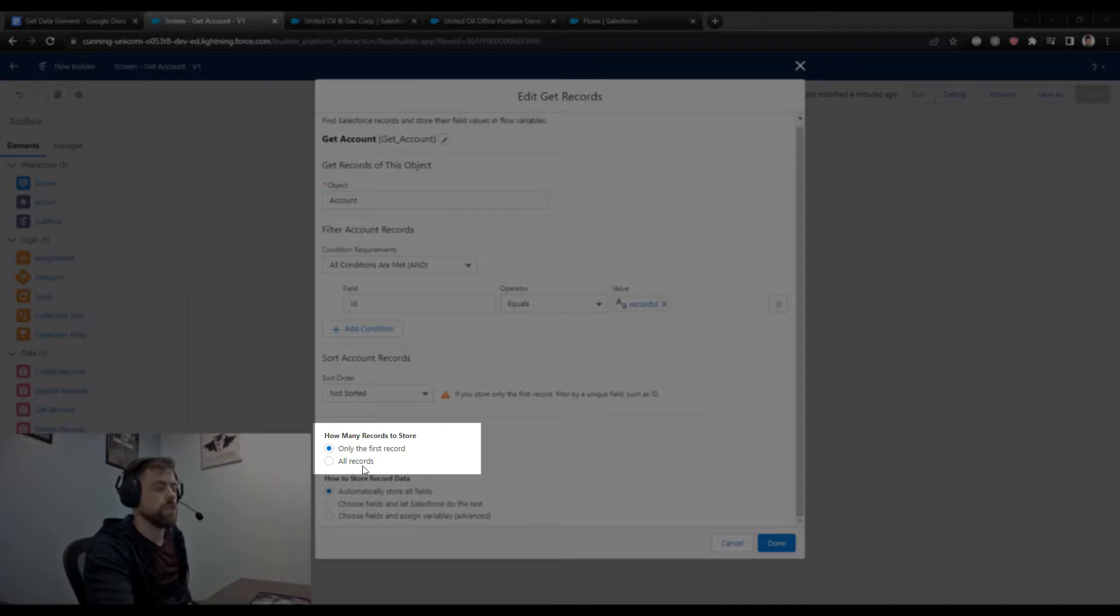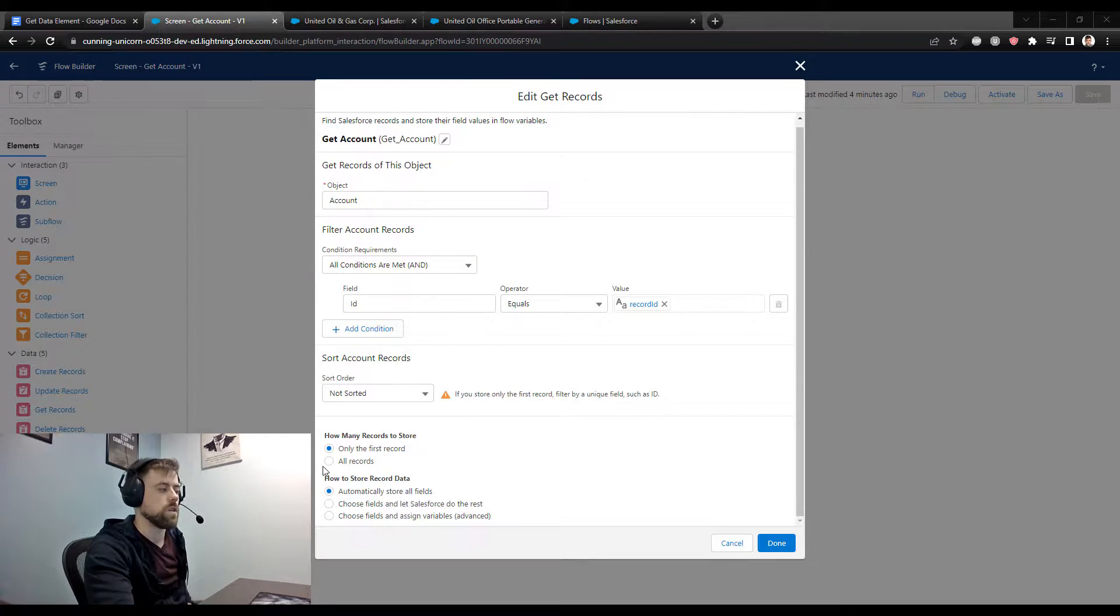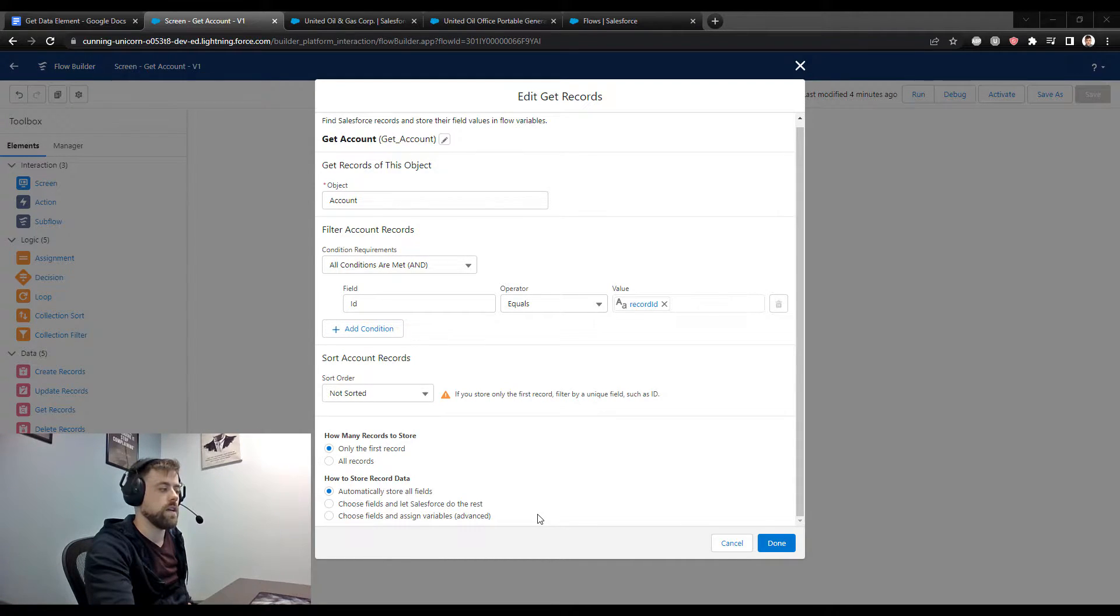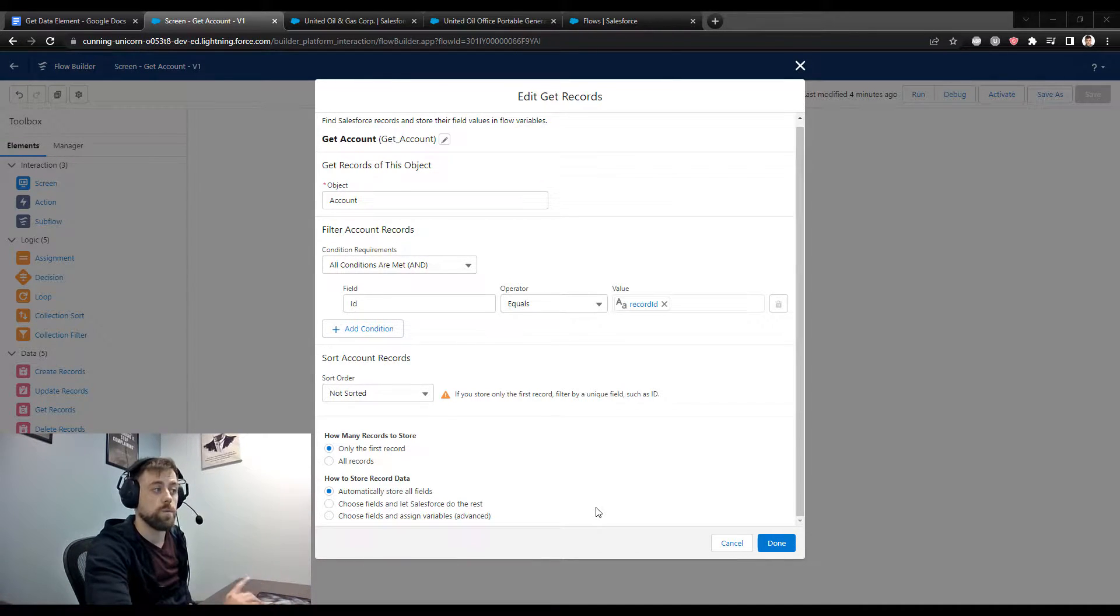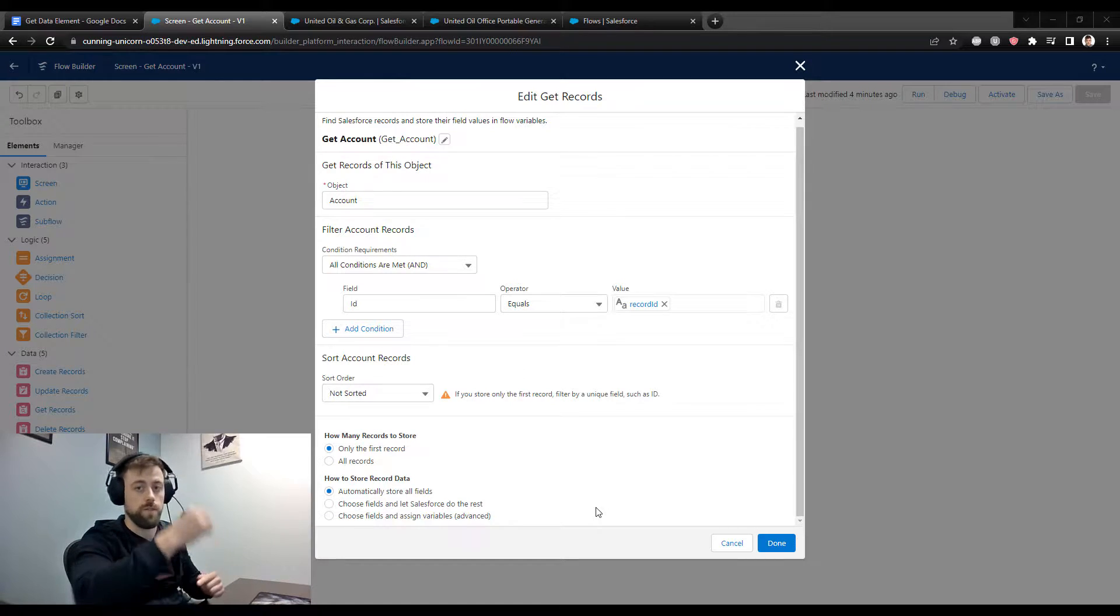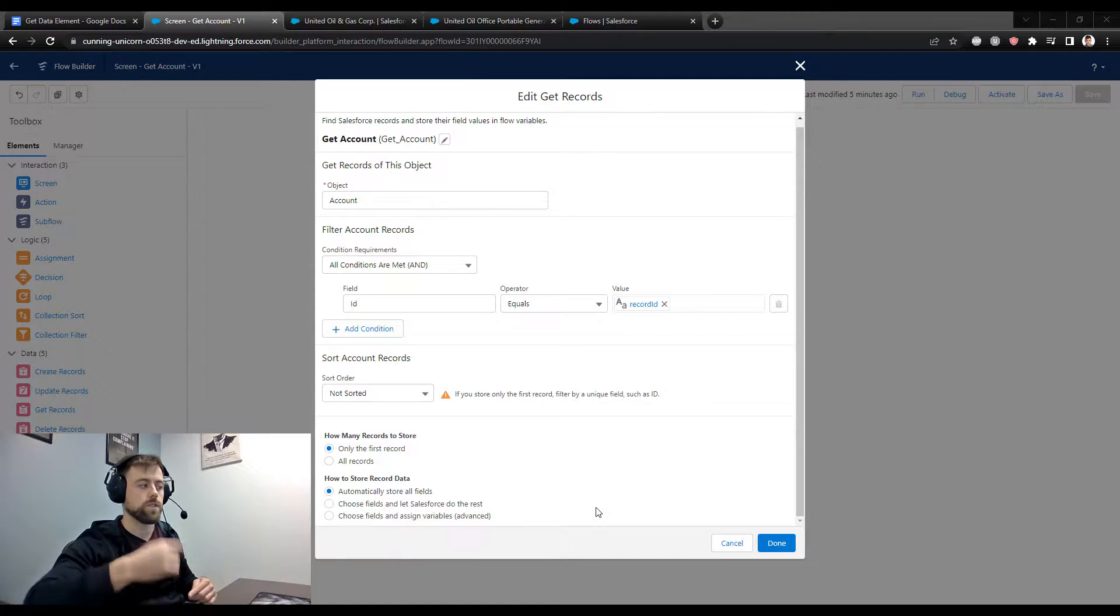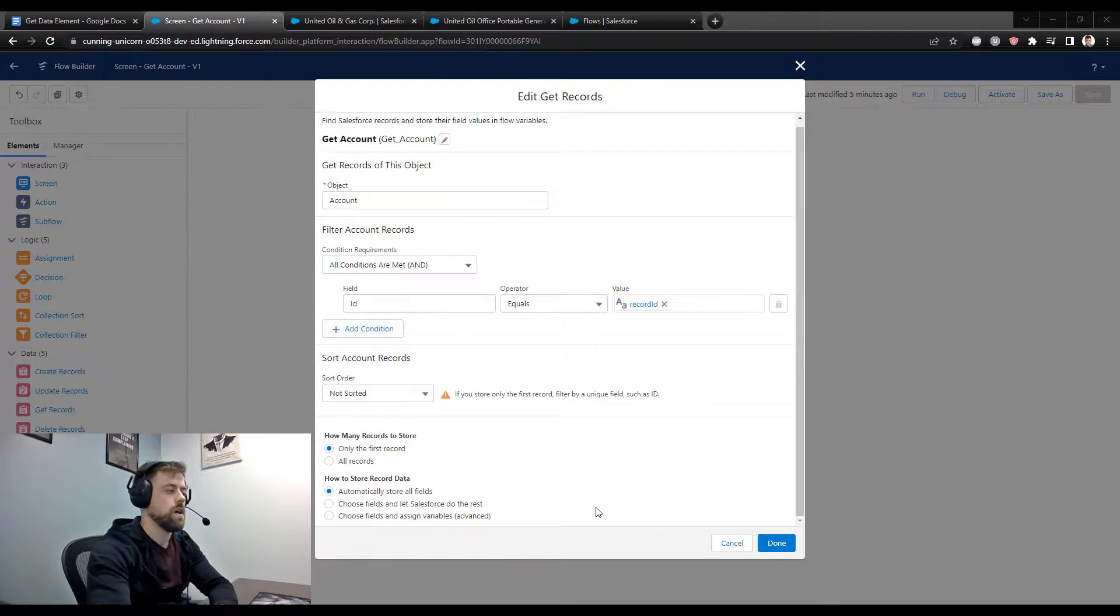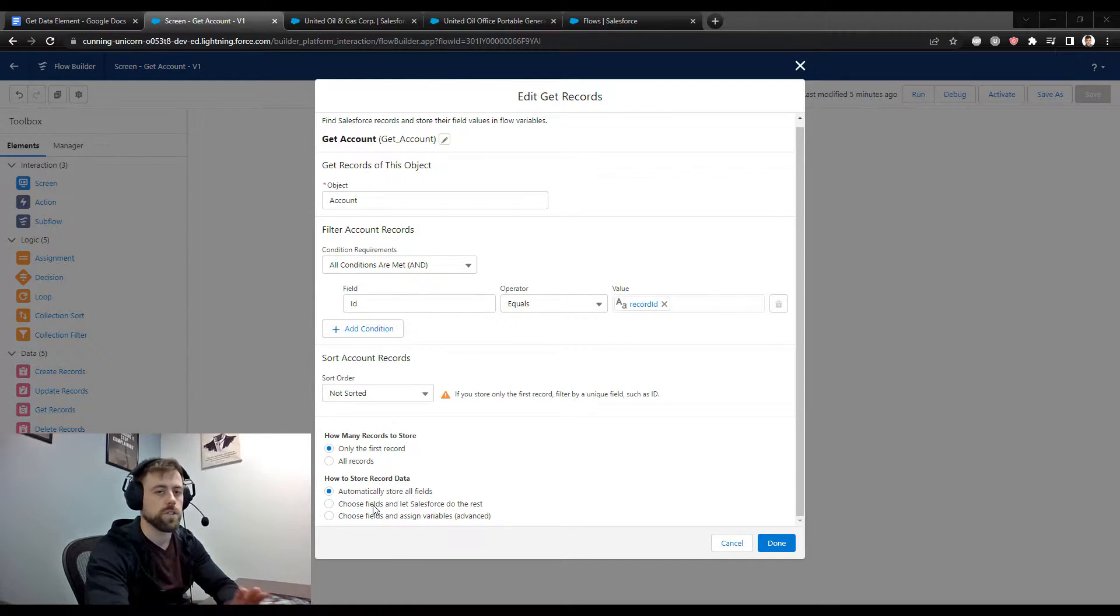And that's what these configuration options down at the bottom are. You can decide that you want to look up just one record, or you can look up a group of records. And then this bottom section where you can store record data, I typically always just default to automatically storing all the fields. It's really helpful to be able to look up like an account and then reference any field on the account, or look up an opportunity and reference any field on the opportunity.